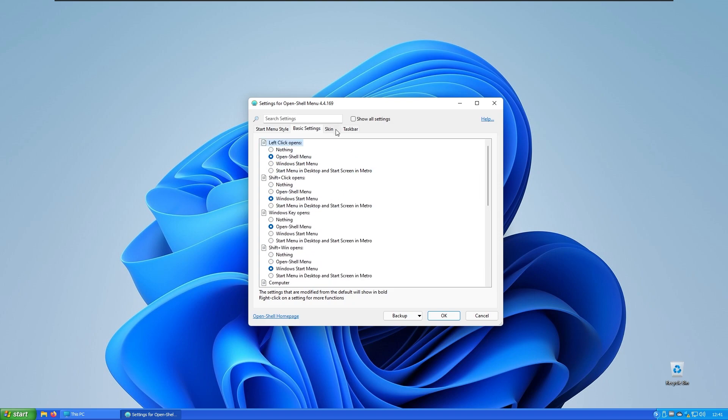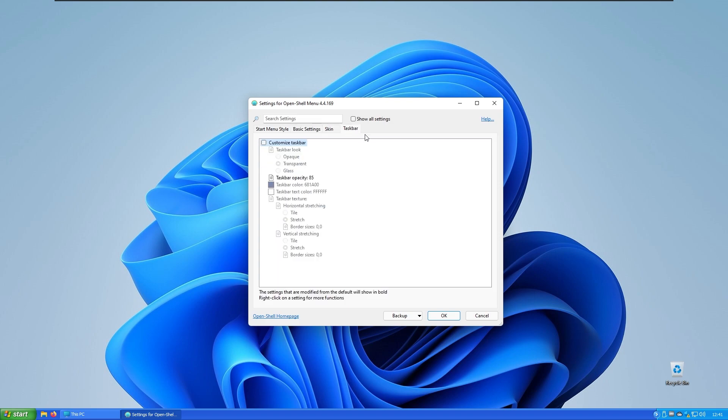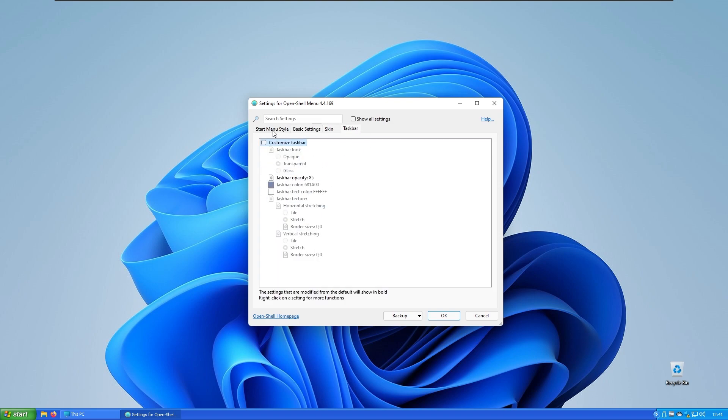Of course you have some basic settings, skin, and also taskbar settings right here.